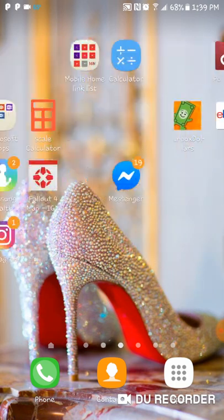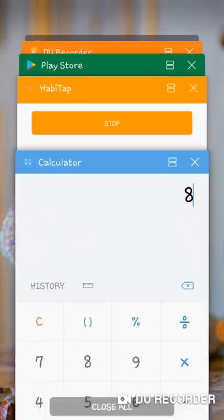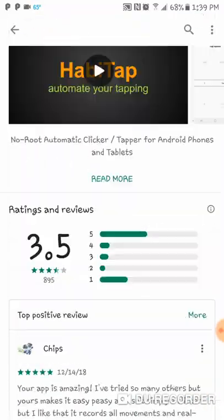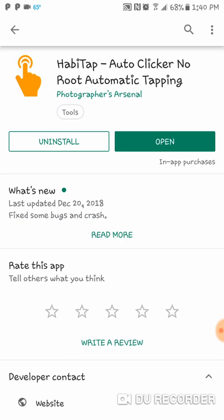So Habitap is available on the Google Play Store. It's a very small app and does not take up too much space. I know some people have negative reviews, but I personally think it's awesome — it's perfect for a no-root auto clicker. As soon as I stop this video I'll be giving it a five-star rating. I didn't realize I hadn't rated it yet, but the developers should know how I feel about it.